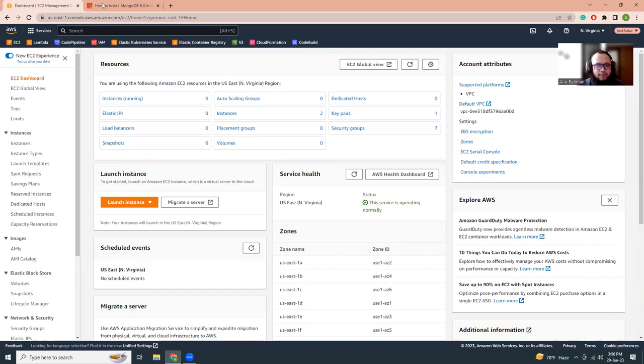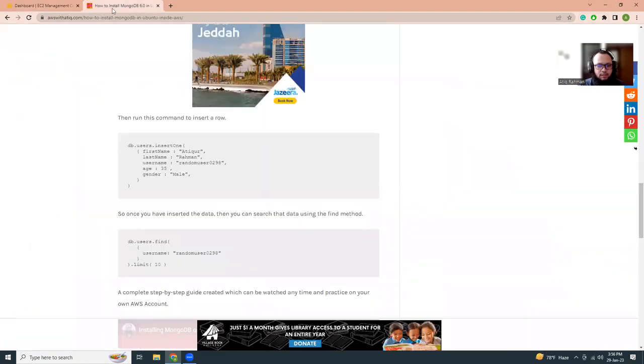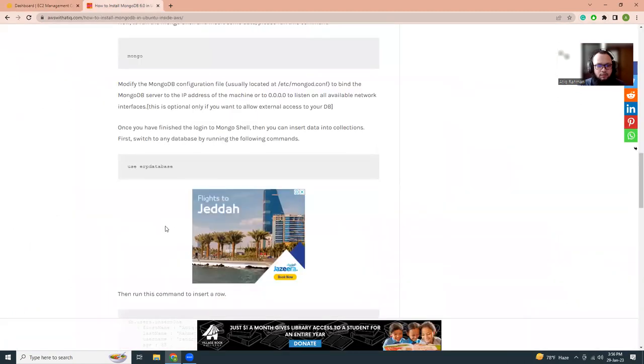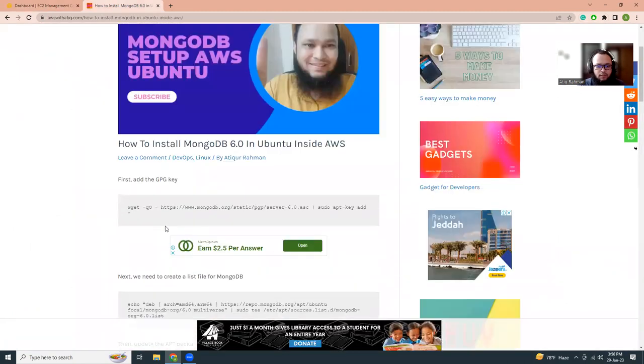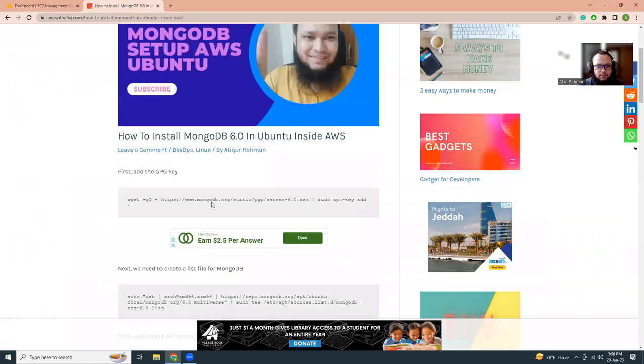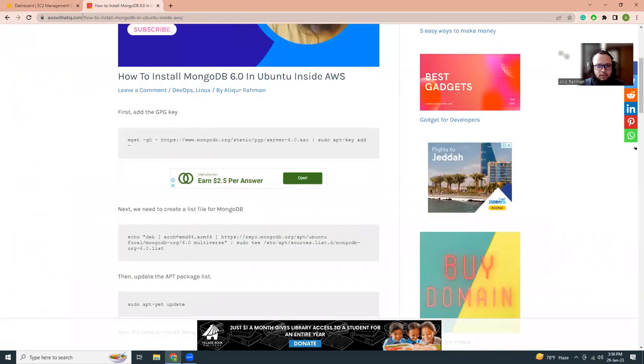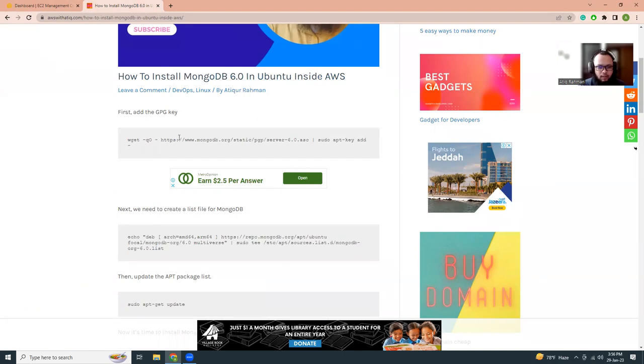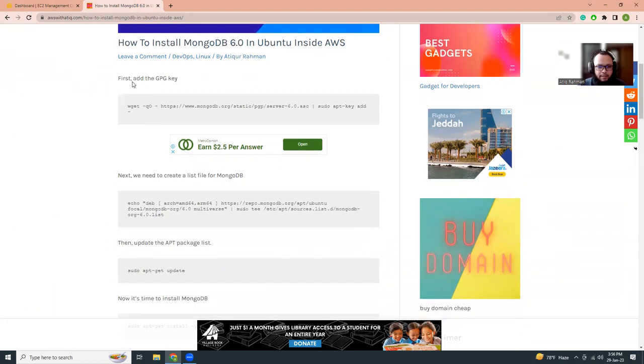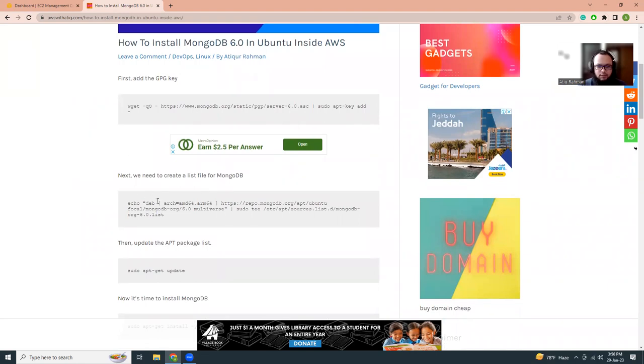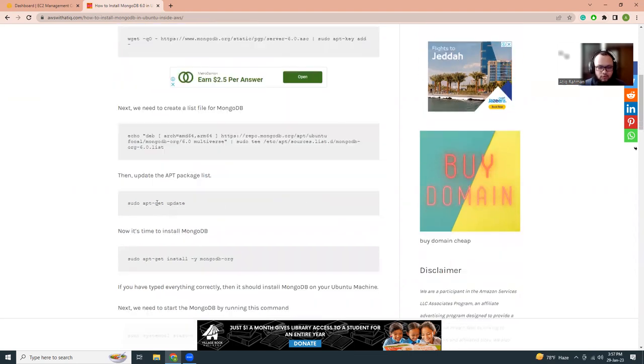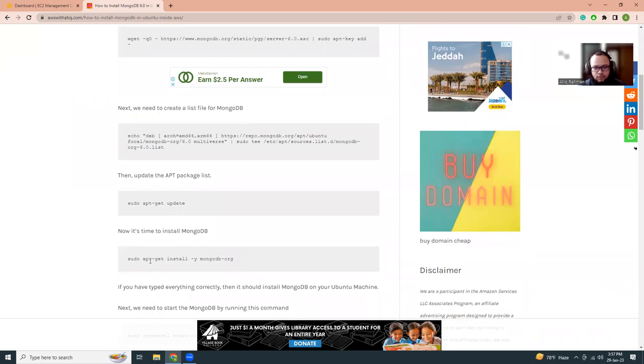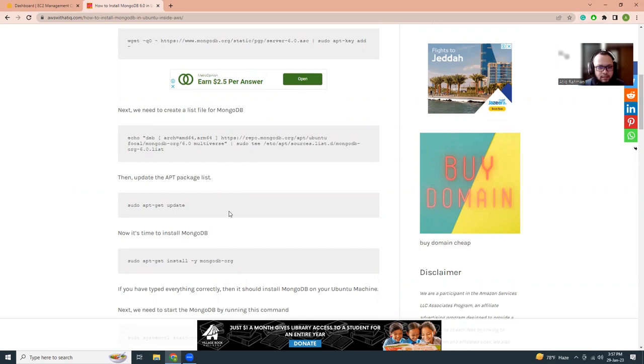I have created a blog on how to do this and I will keep the link in the video description. In short, I'm going to add the GPG key, add the MongoDB repo into the list, install MongoDB, insert some data into the collections, and show how that works.